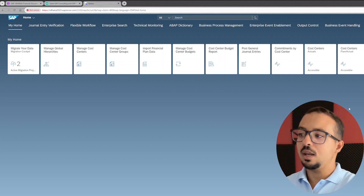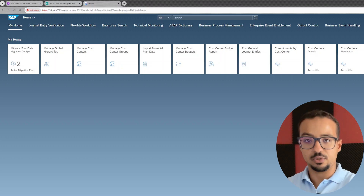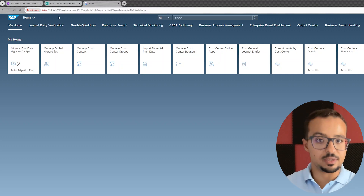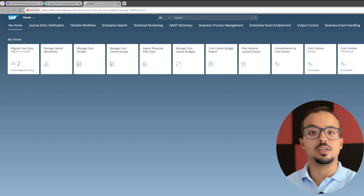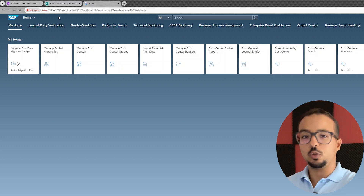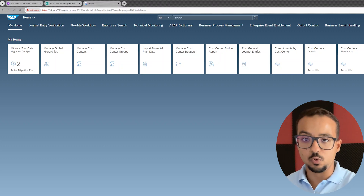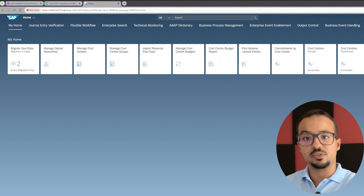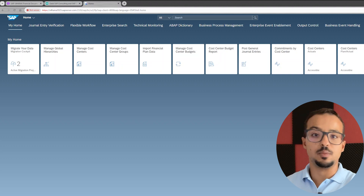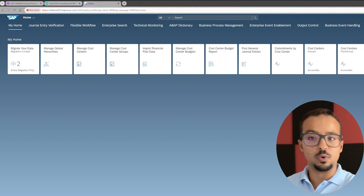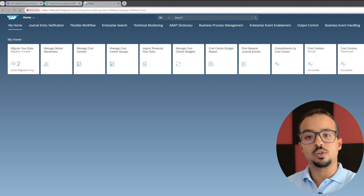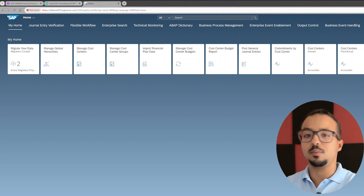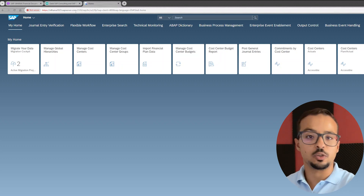To be able to access this web page, you need an address that must be provided to you by the SAP server provider. Normally if you subscribe to an SAP server for training or learning, you ask the provider for a link to access SAP Fiori, and before you subscribe you have to confirm that SAP Fiori is configured and active on the server. For example, in my SAP S/4HANA 2023 server access, SAP Fiori is fully configured and activated and anyone who subscribed can use it.